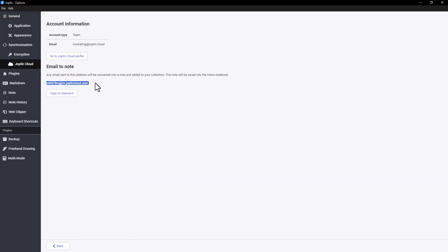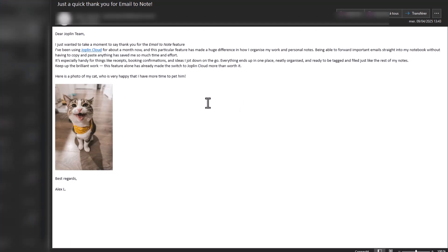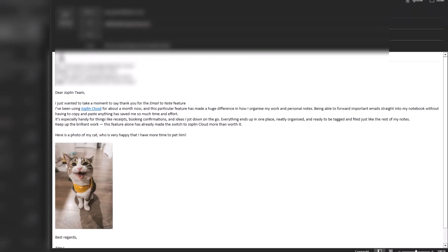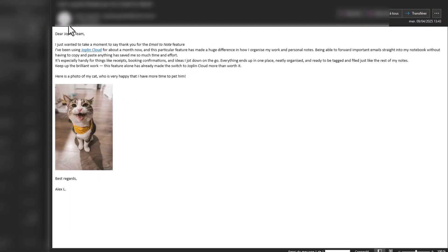There, you'll find the Email to Note area. Simply copy your Joplin Cloud email address using the dedicated button. Then, from your email client, just forward any email to that address. It will be automatically turned into a note in Joplin.